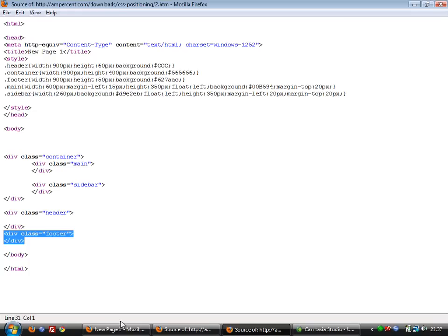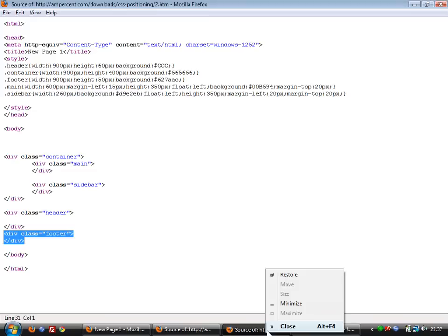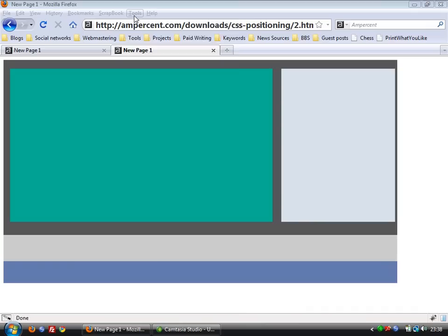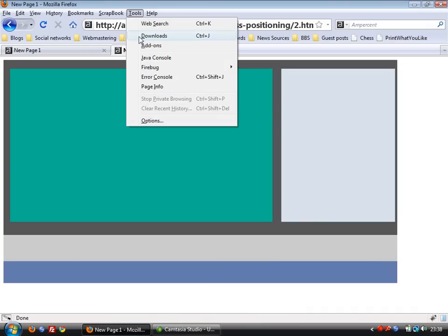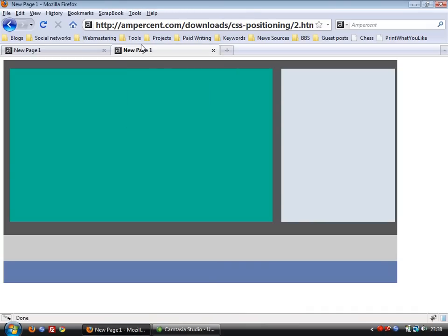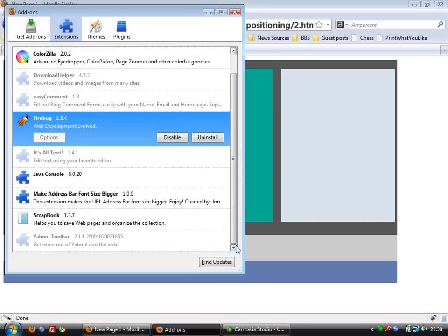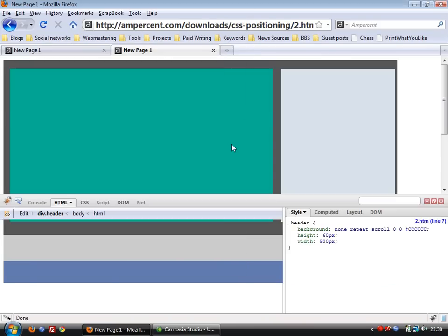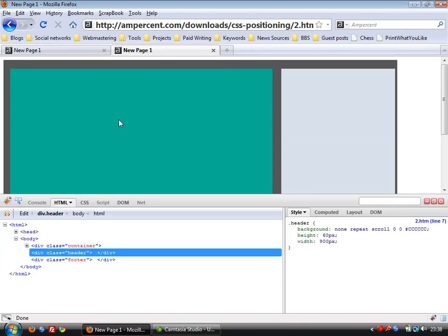So now what we're going to do is use CSS Positioning to move this header section above the container section. We first close this. Now we start Firebug. It is an add-on for Firefox which can be used to... Wait a minute. Yes, now this is the Firebug panel.